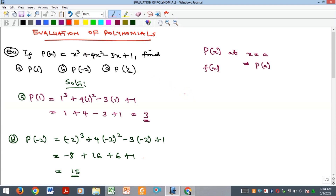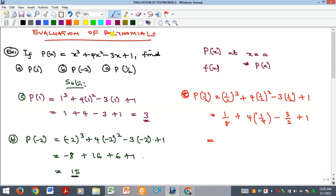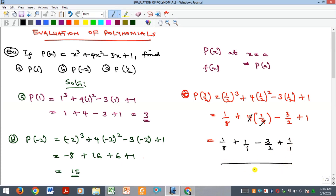For example C, we evaluate P of one-half. Our X is one-half, so that's one-half raised to power 3 plus 4 times one-half squared minus 3 times one-half plus 1. That gives us 1 over 8 plus 4 times 1 over 4 minus 3 over 2 plus 1. Simplifying: 1 over 8 plus 1 minus 3 over 2 plus 1. I write them this way to take the LCM, which is 8.